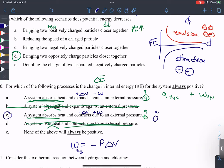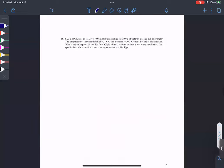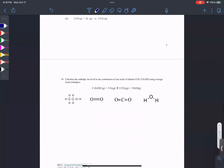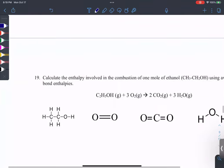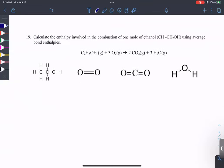Great, the answer is C. In this class, there are essentially three ways to calculate delta H of a reaction. The first way is calorimetry, using q equals mc delta T.